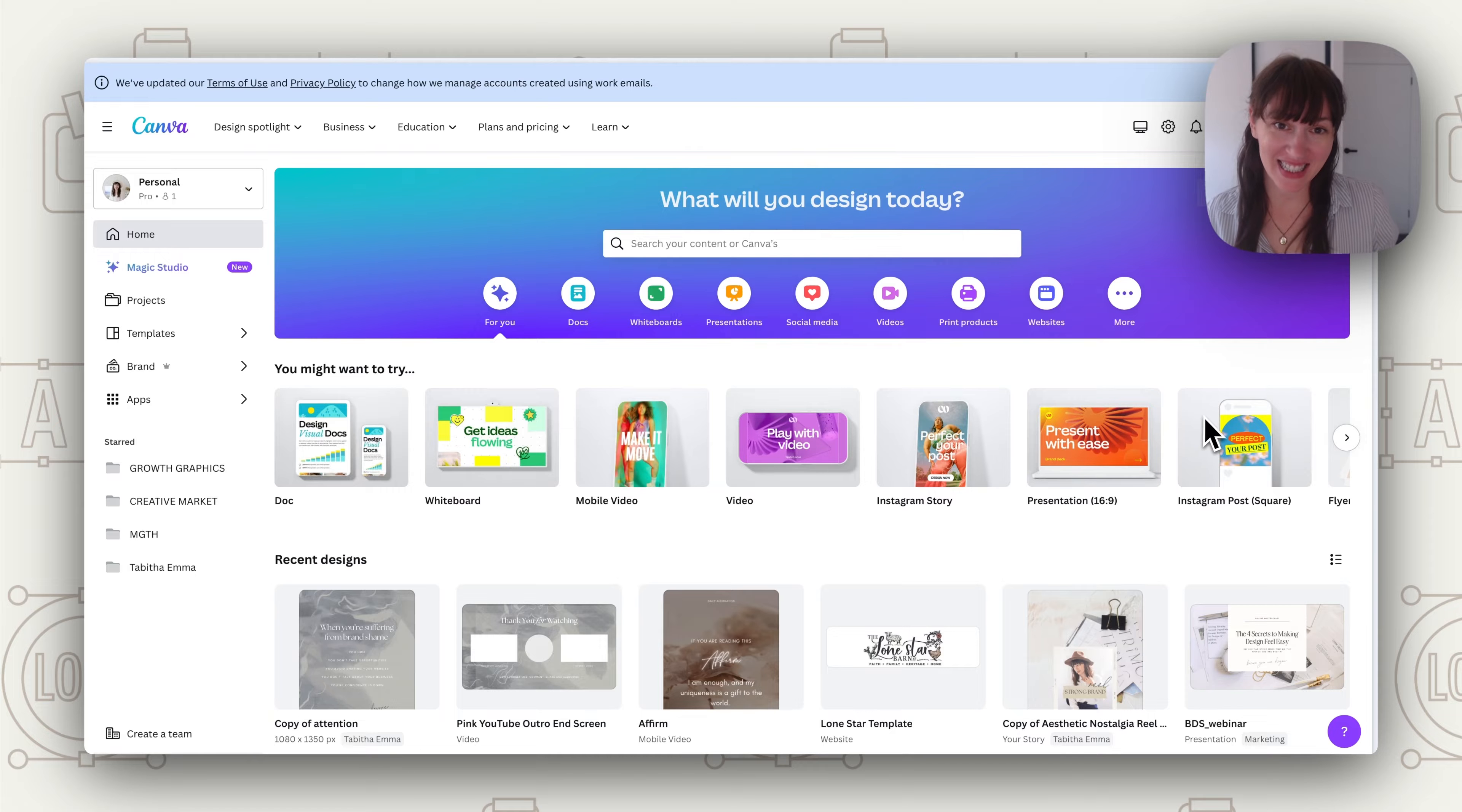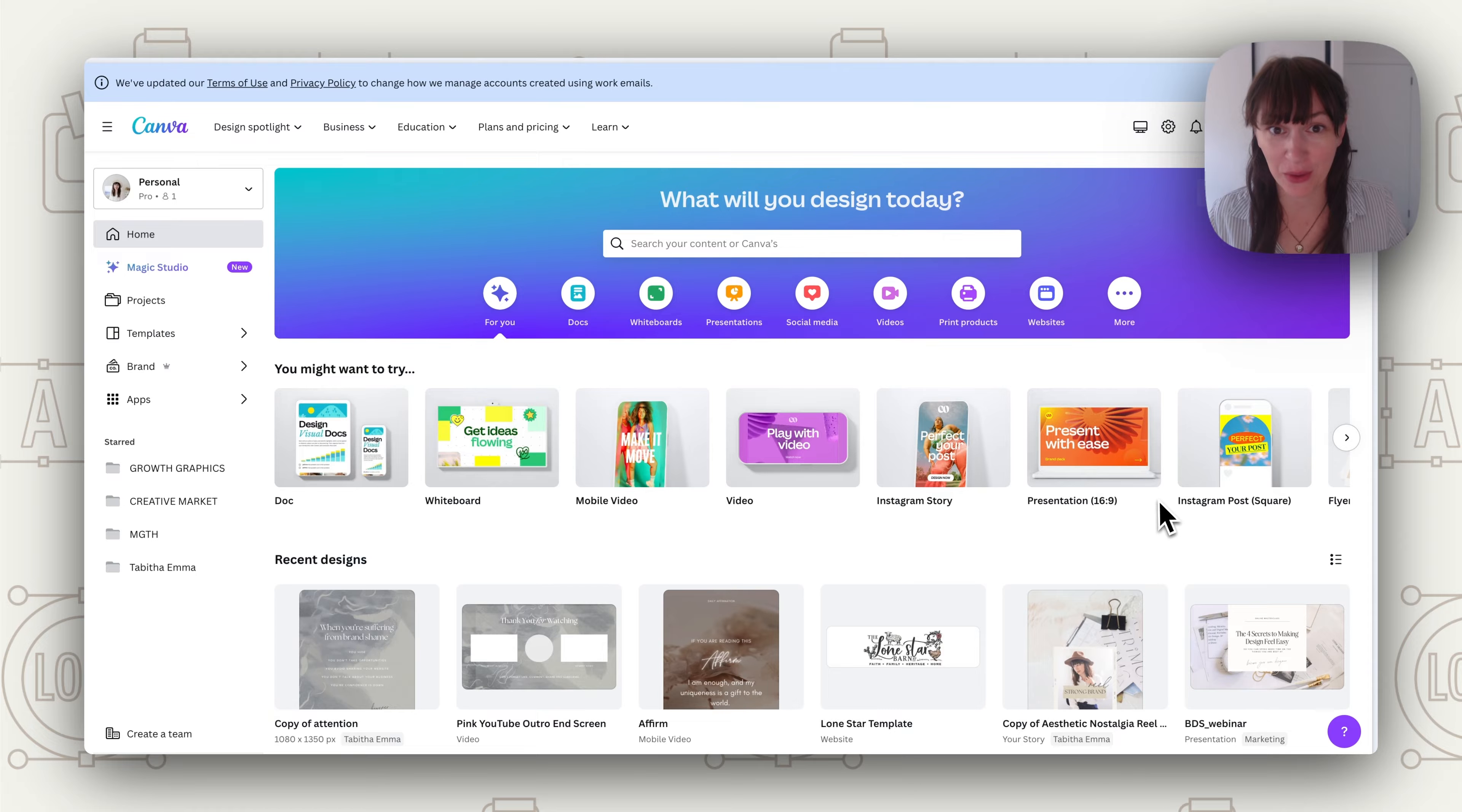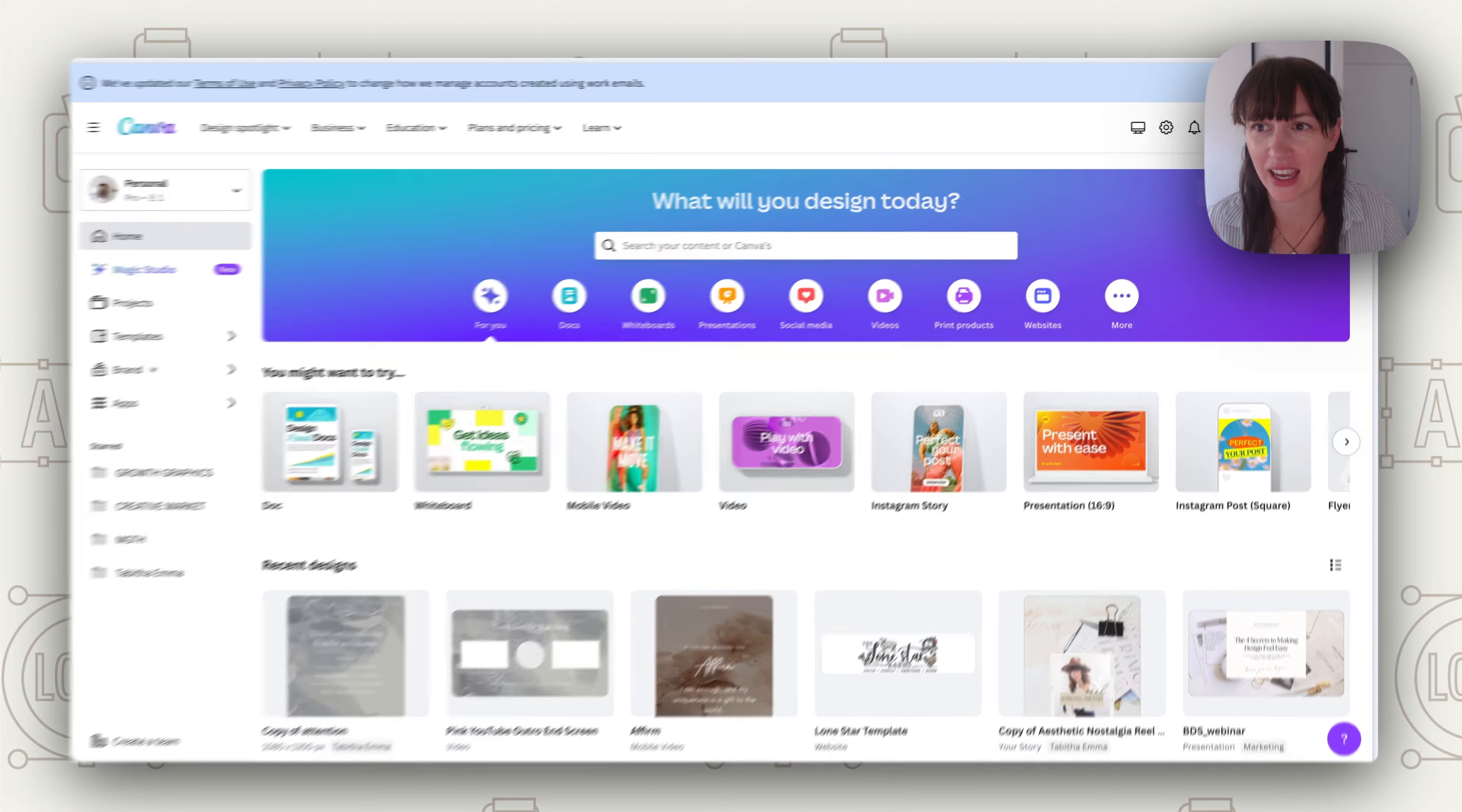Gradients just keep getting better and better on Canva. They've been slowly introducing more and more features so in this video we're going to look at a few unexpected ways to use gradients in Canva. Let's take a look at some interesting things that you can do with gradients in Canva.